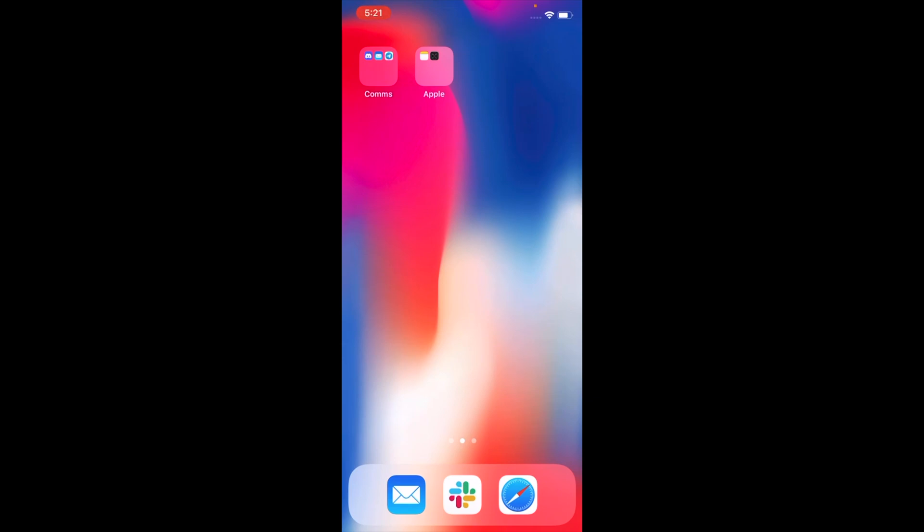Hi, this is Josh Centers with Tidbits with a neat iOS 15 hack. I want to add the Messages app to both the comms and Apple folders here. Is such a thing possible? Well, it is now. Watch this.